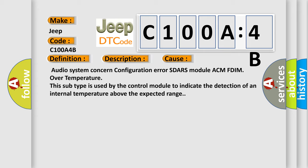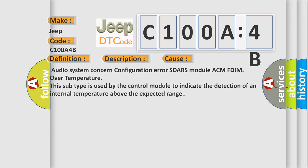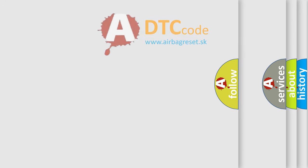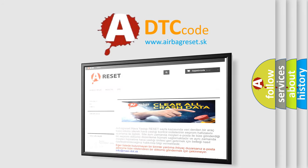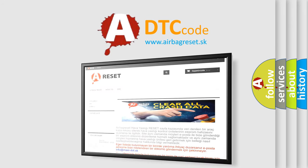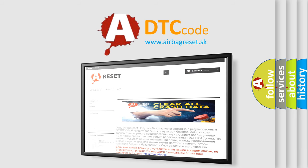The Airbag Reset website aims to provide information in 52 languages. Thank you for your attention and stay tuned for the next video.